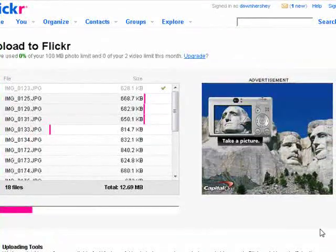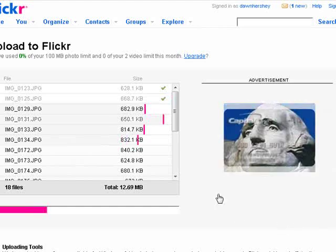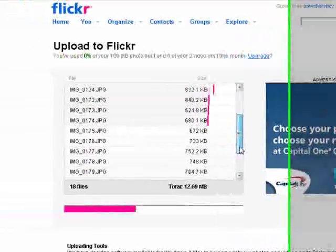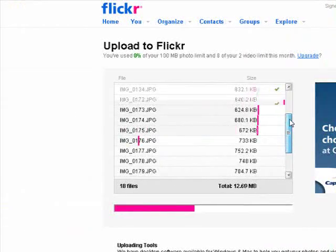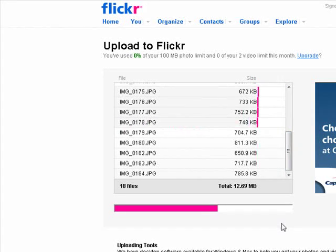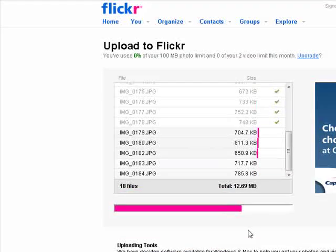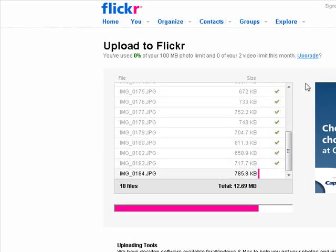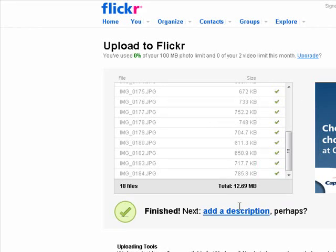I'm just scrolling through and seeing a little check mark when they're done. We have 18 total pictures and it's zooming through pretty fast. You do have to have Adobe Flash installed on your browser in order to do this, but that's a pretty standard thing — and if you don't have it installed, it'll prompt you to install it. Finish. Next — add a description perhaps.